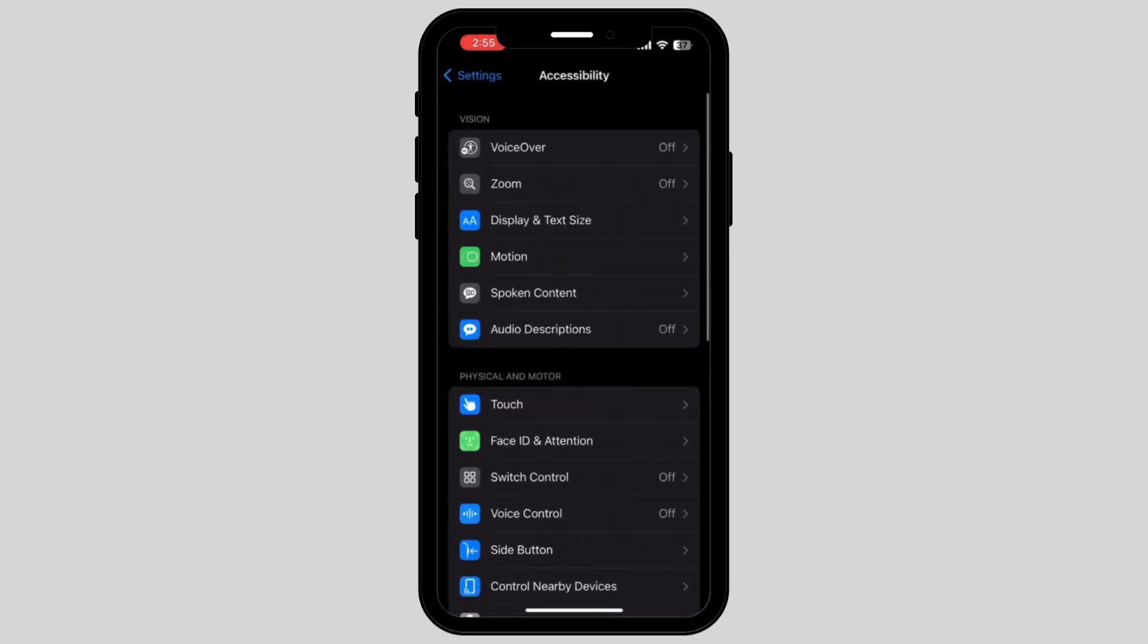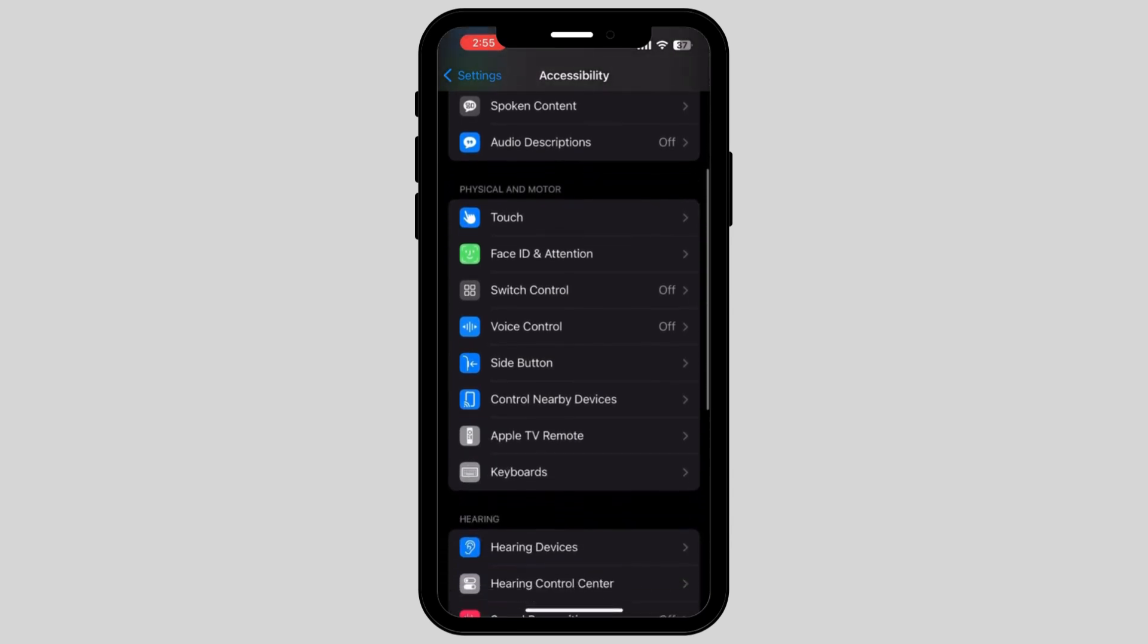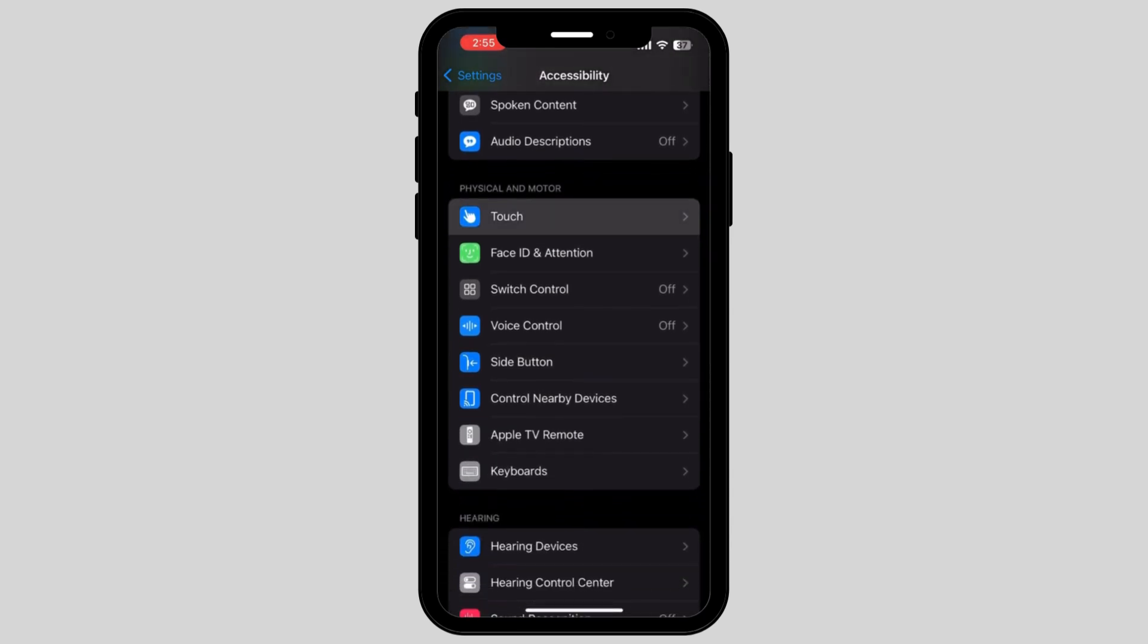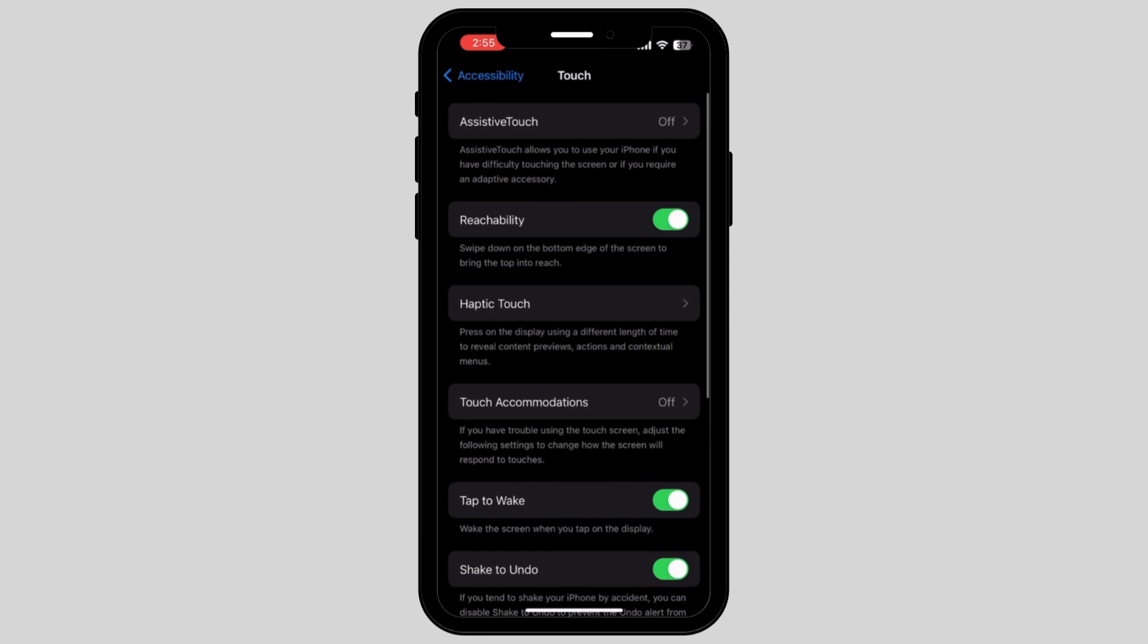Now scroll down on your phone again and tap on the option called Touch. Once you tap on Touch, you can see there is an option in the third line which is called Haptic Touch. Tap on it.